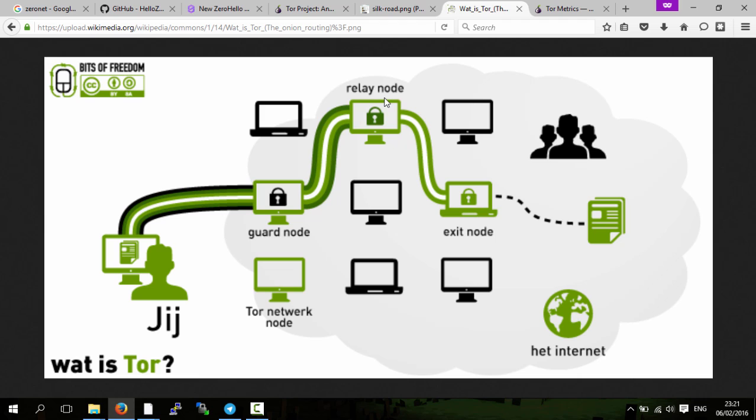On the relay node, they get traffic from the first computer—whenever I say node, I mean computer—and it's encrypted again. This person can't see the traffic. This one forwards the traffic to the exit node, and then the exit node can read your traffic and give you the correct website.